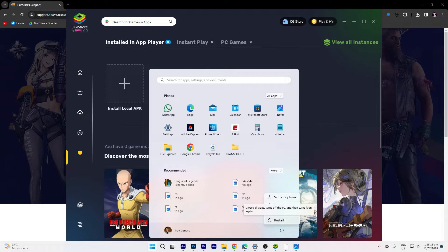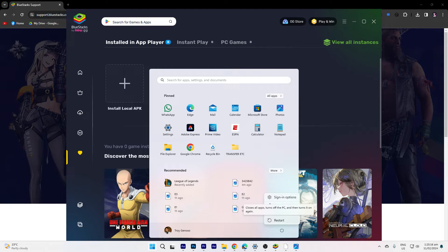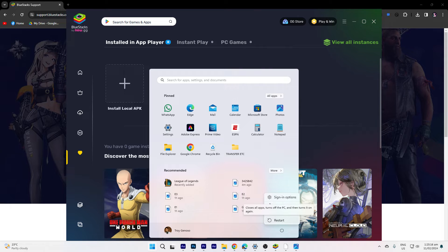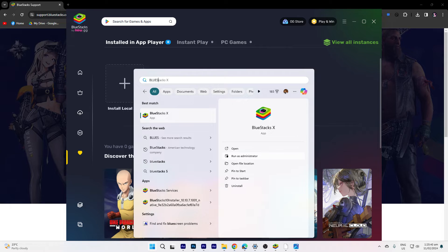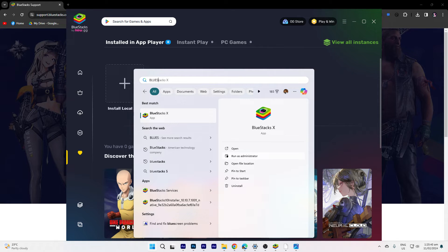So the first method would be close all instances of BlueStacks and restart your PC. A fresh start can resolve temporary issues. Next method, choose Run as administrator to ensure that BlueStacks has the necessary permissions to run.